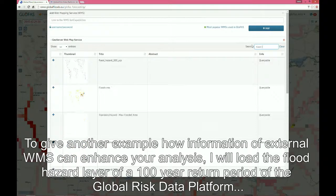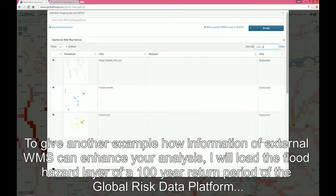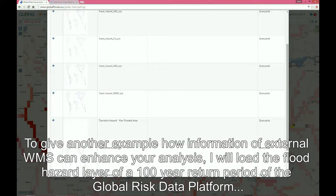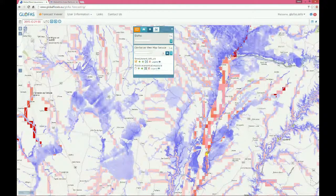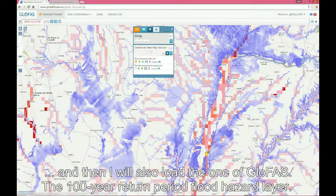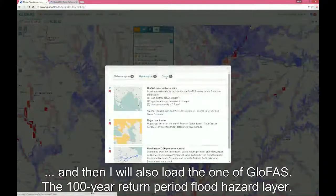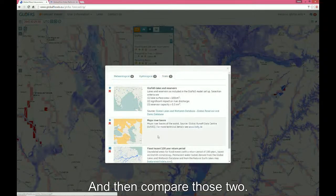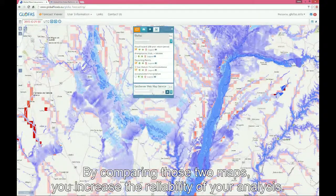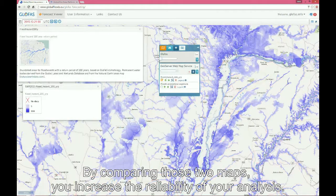To give another example of how information from external WMS can enhance your analysis, I will load the flood hazard layer of a 100-year return period from the Global Risk Data Platform. And then I will also load the GLOFAS 100-year return period flood hazard layer and compare those two. By comparing those two maps, you will increase the reliability of your analysis.